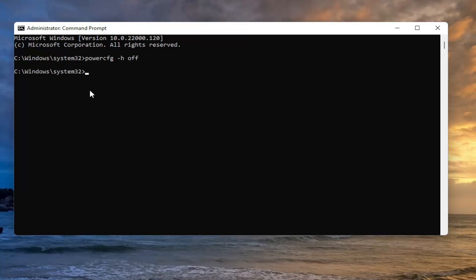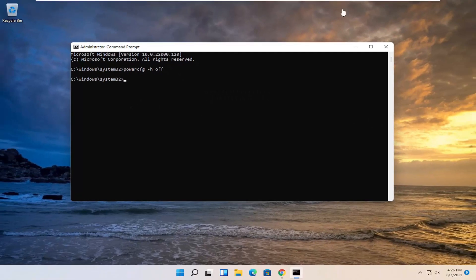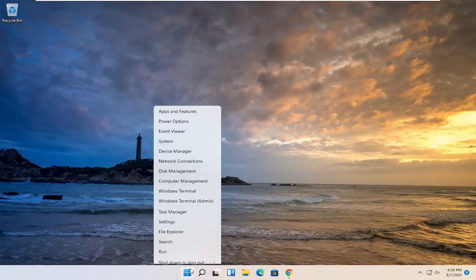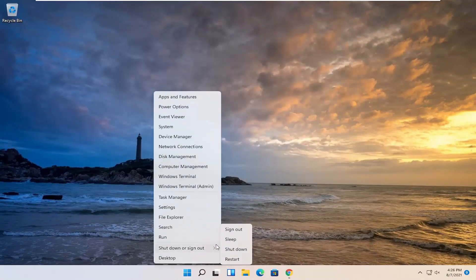Once you're done with that, you can just go ahead and close out of here and I would suggest restarting your system.